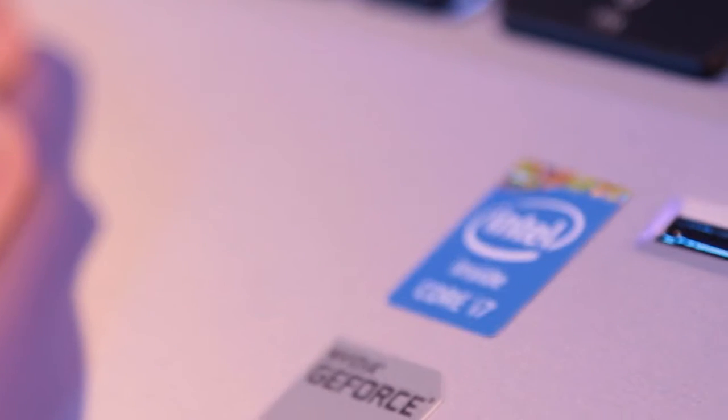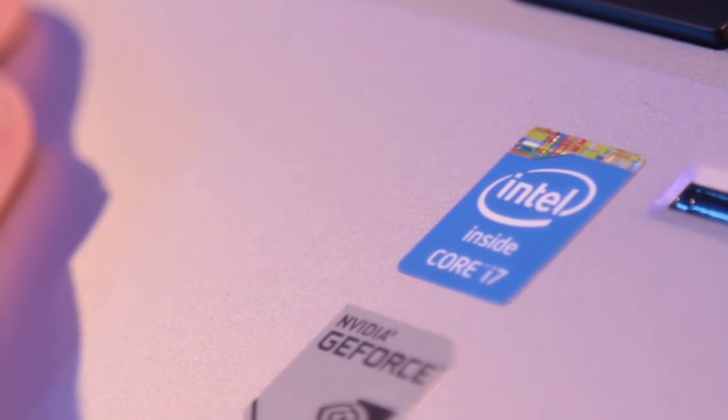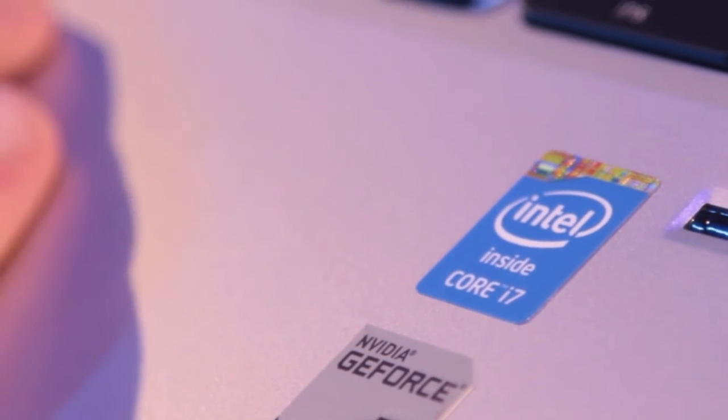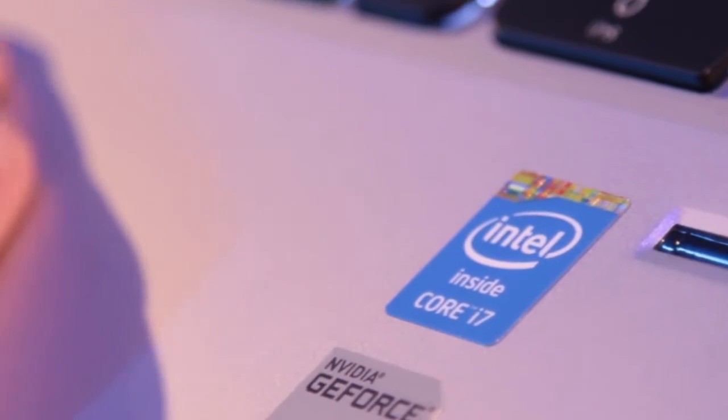So when you're on a hunt for a laptop in 2013, look for this blue style Intel sticker on the laptop and that way you'll know you're getting the latest.